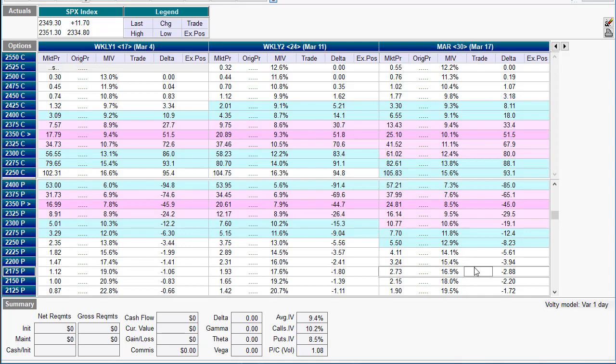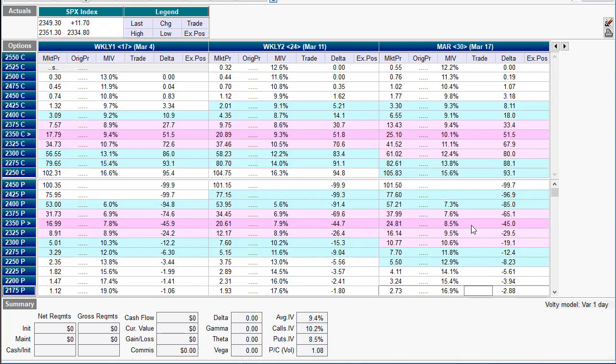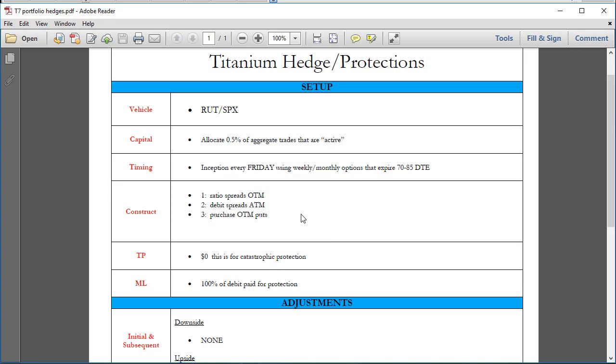The simplest way obviously is buying the out of the money puts. The next one would probably be to do the ratio spreads, and the last would be the at-the-money debit spreads. To recap, we're using a liquid vehicle that's going to be actively traded. We're going to allocate a certain percentage of capital every single week or every few weeks to protect the amount of trading money that we have at risk in the market. If you do that, you'll be able to sleep at night while you're trading.